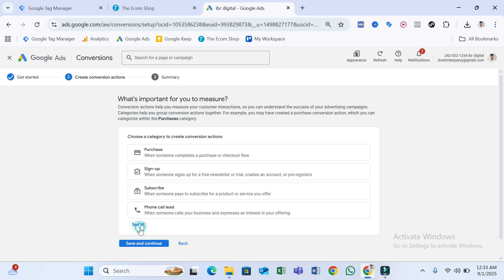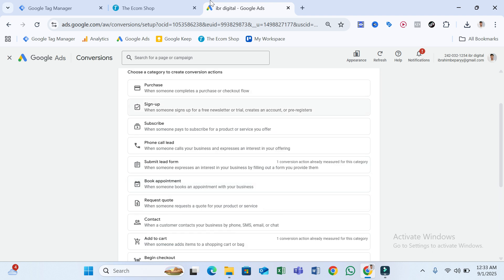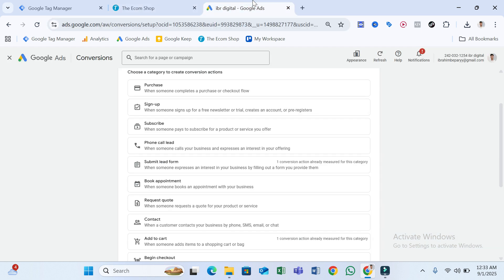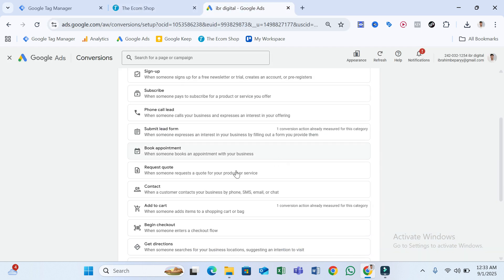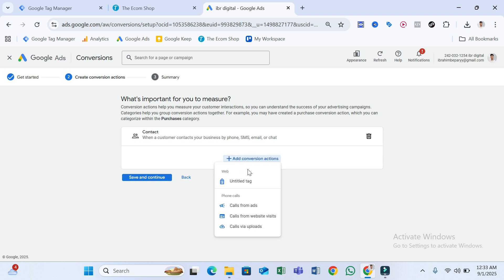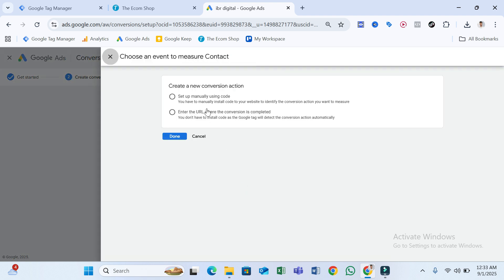Here click 'See All.' We're going to track a WhatsApp button click, so let's see which conversion we can select. Let's select 'Contact' because it says it fires when a customer contacts your business. Select that and click Add Conversion Action, select Google Tag, and here you have to select 'Setup Manually Using Code.'